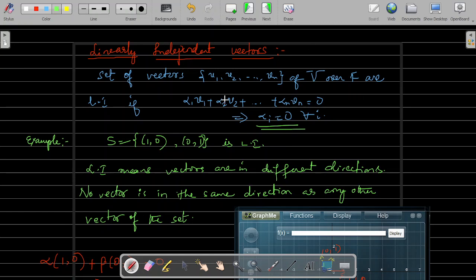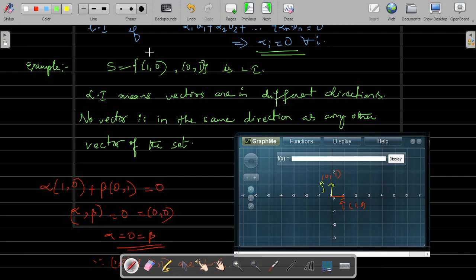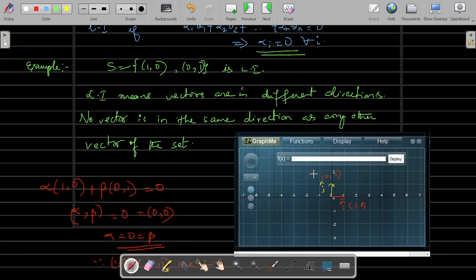Let us understand it visually — what exactly linear dependence or independence means. Take two vectors: s = {(1,0), (0,1)}, that is i-cap (unit vector along x-axis) and j-cap (unit vector along y-axis). Linear independence means vectors are in different directions. Those two vectors are not collinear — they are not in the same direction or in the opposite direction. So they are independent. This is the literal meaning of linear independence.